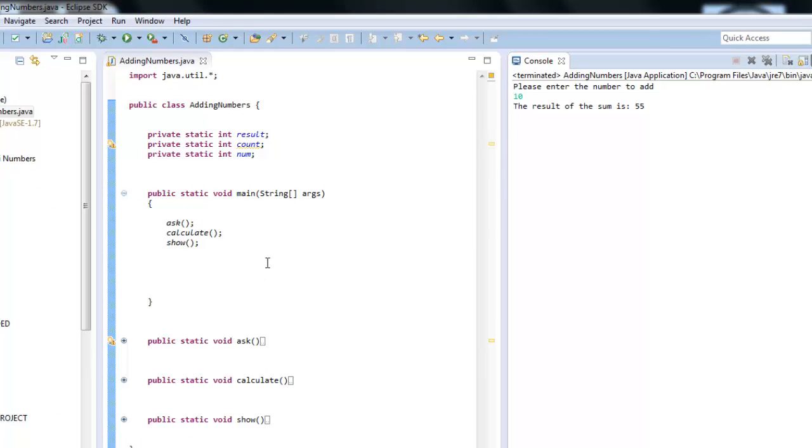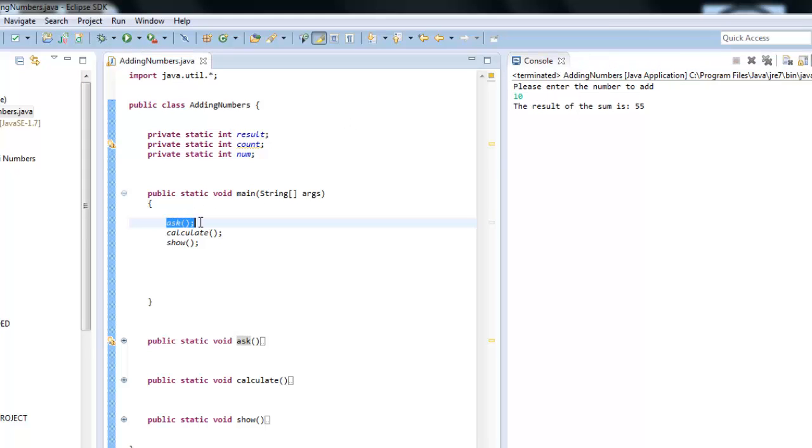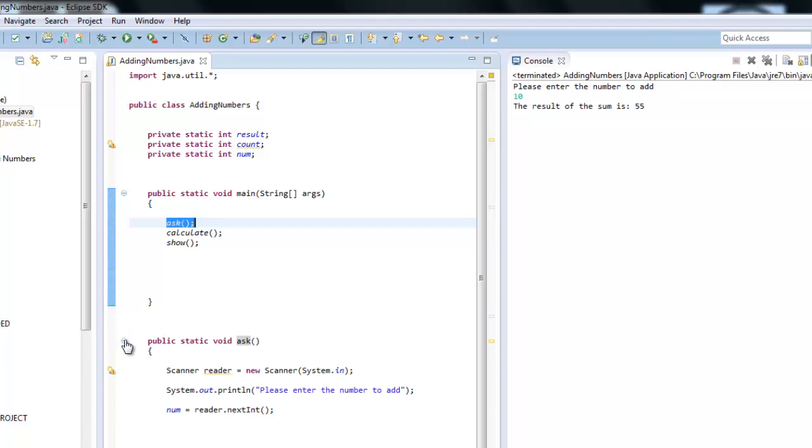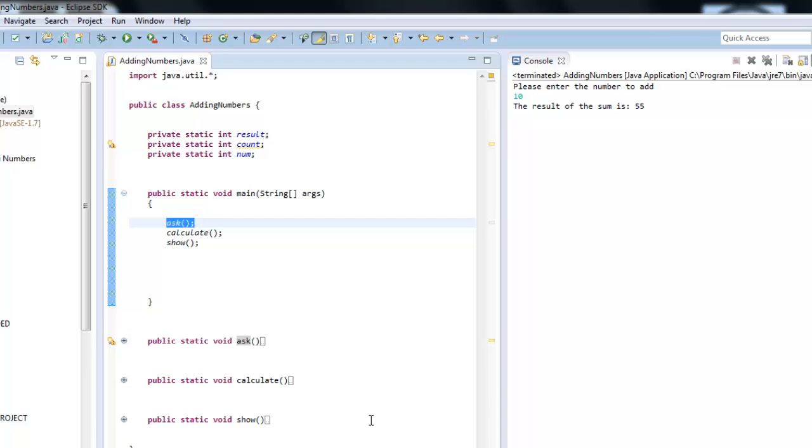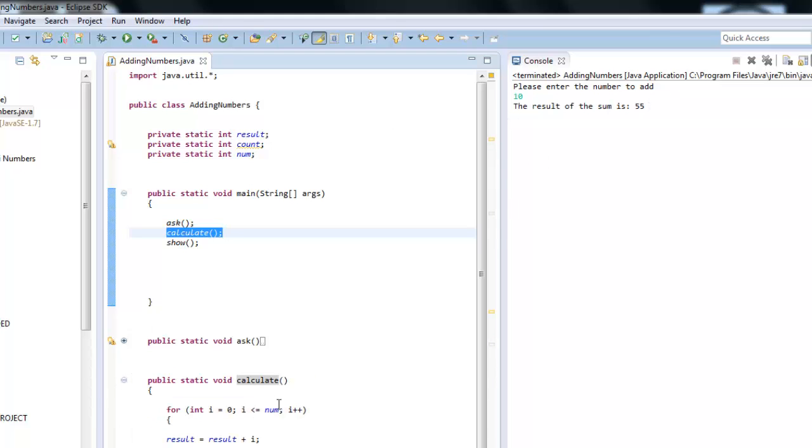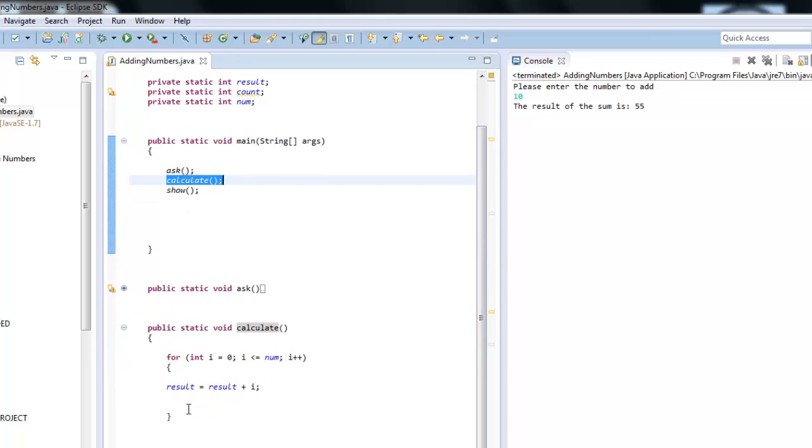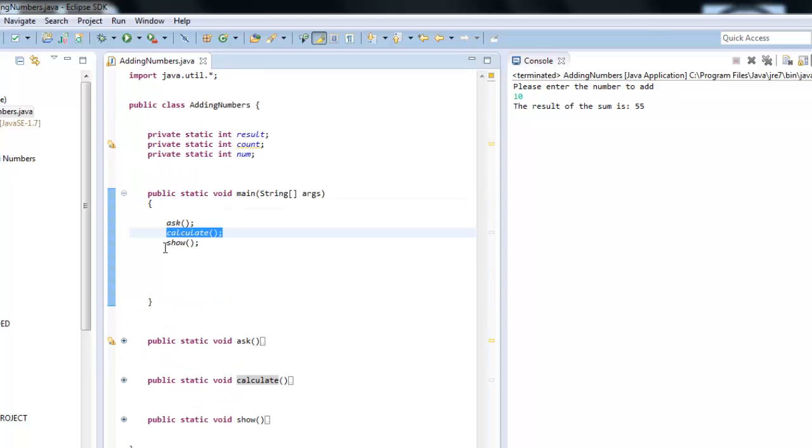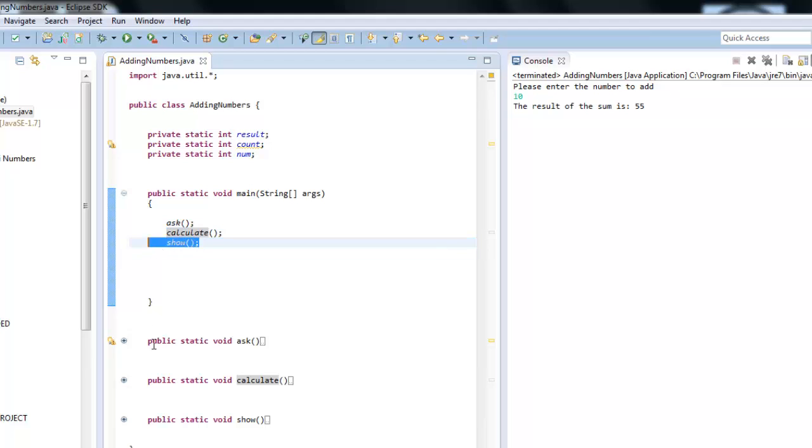As you can see, when we run this program, we ask for the 'please enter the number to add.' So he goes to the first method and does everything inside the method. He asks for the input. Then he calculates, so he develops the second operation. So the second operation is not going to show because it's just an internal process. And then finally, he shows, he goes to the third method, and he shows the result. So this is a very simple way to organize programs, and this is one of the powerful things that object-oriented programming has.